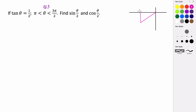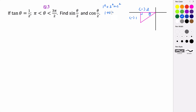This triangle is not drawn to scale, but here we are. We know that theta has a tangent of 1/2, so opposite over adjacent. It's in the third quadrant so both of these are negative directionally. We can find the hypotenuse using the Pythagorean theorem: 1 squared plus 2 squared equals c squared, so 1 plus 4 equals c squared, meaning c is the square root of 5.